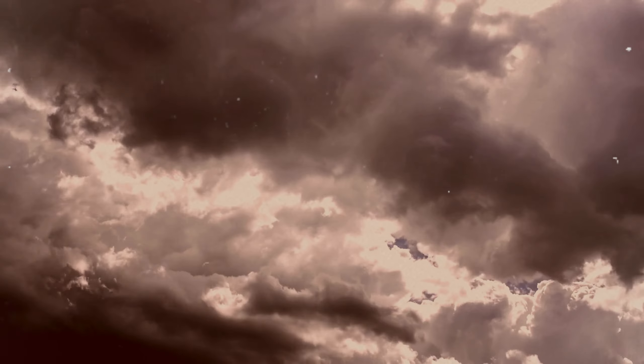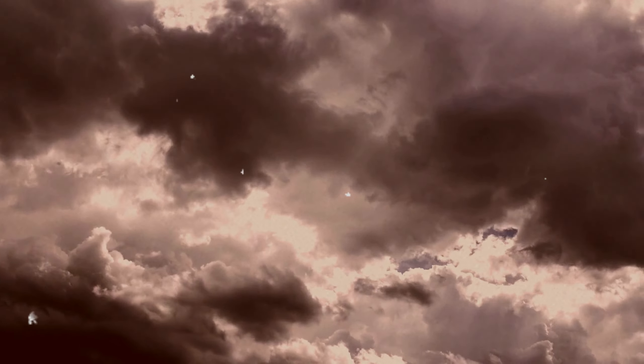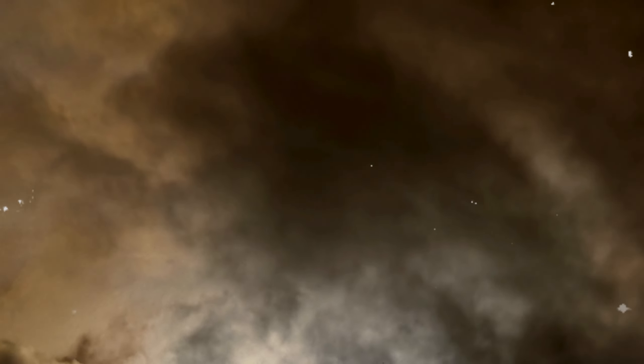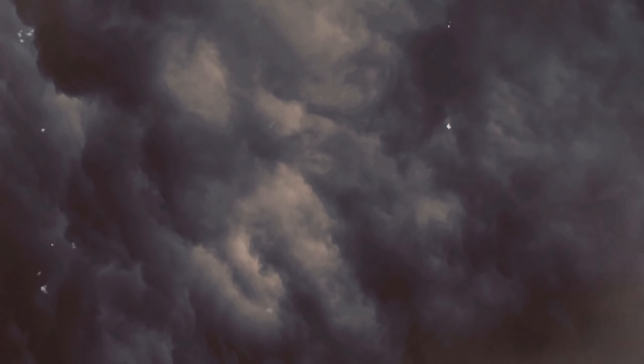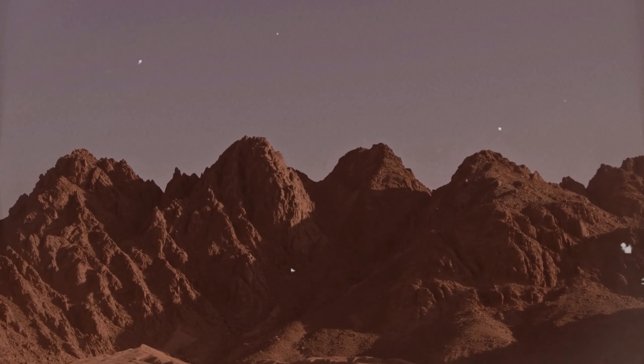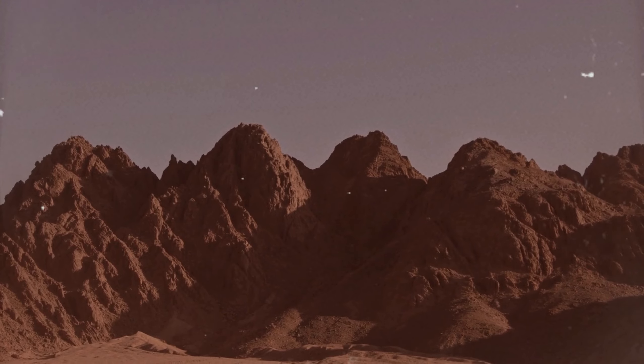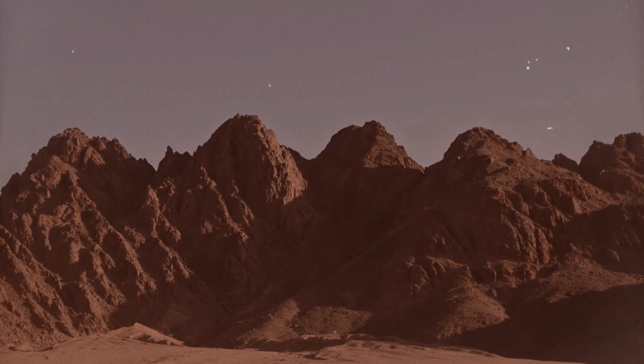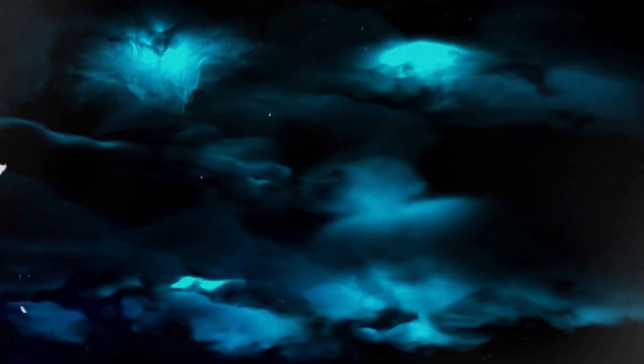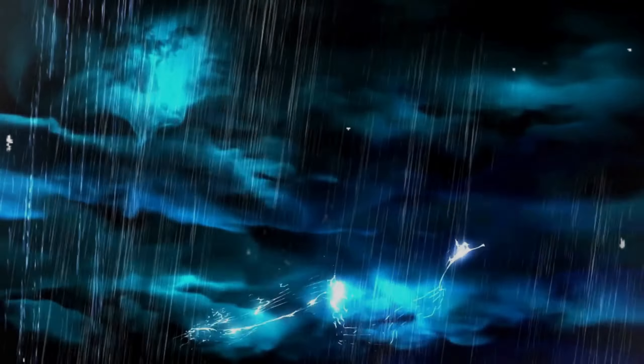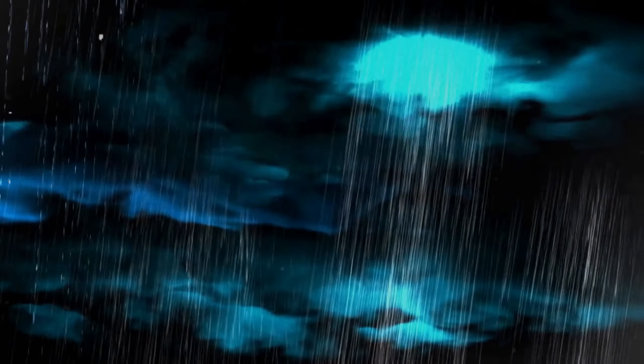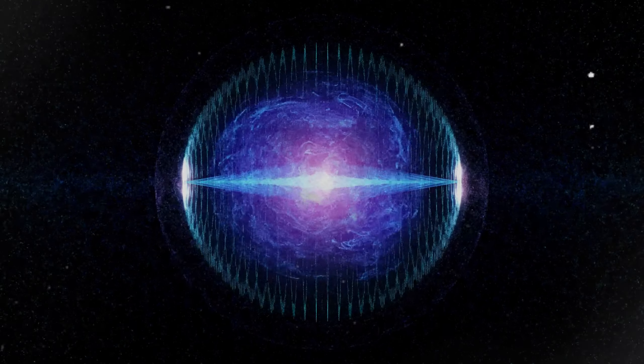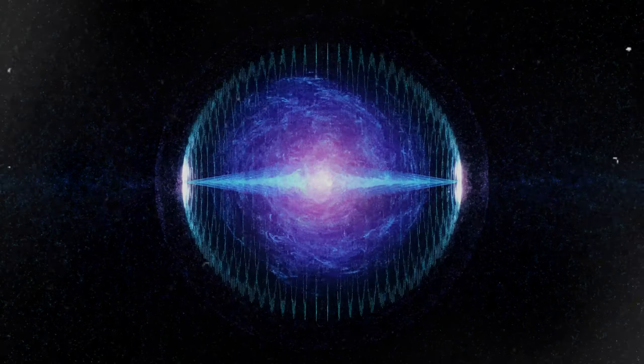This enigmatic world, veiled in a dense atmospheric cloak, presents an environment of extremes. The relentless storms that traverse its surface are unlike anything we know on Earth, with winds howling at unimaginable speeds and lightning that dwarfs our terrestrial storms. These perpetual tempests are a spectacle of nature's unbridled power, offering a rare window into the behavior of atmospheres under intense solar radiation and gravitational forces.